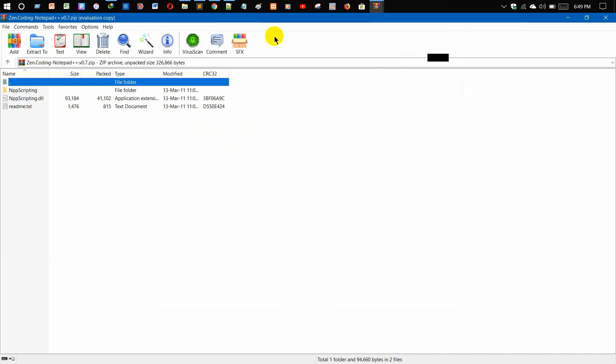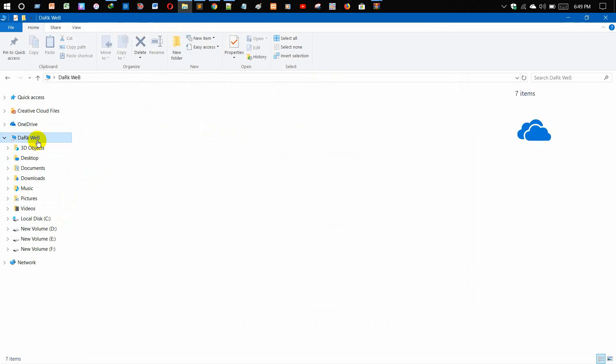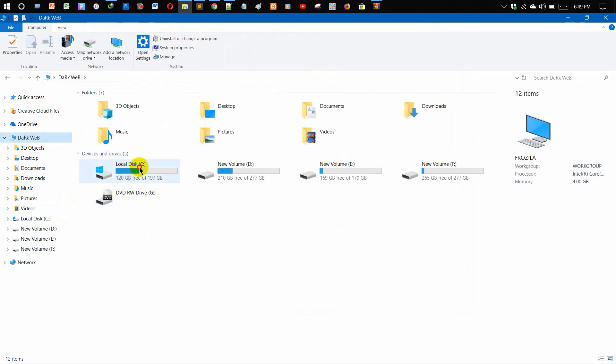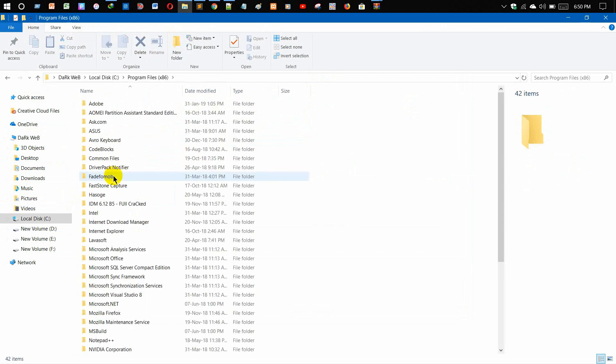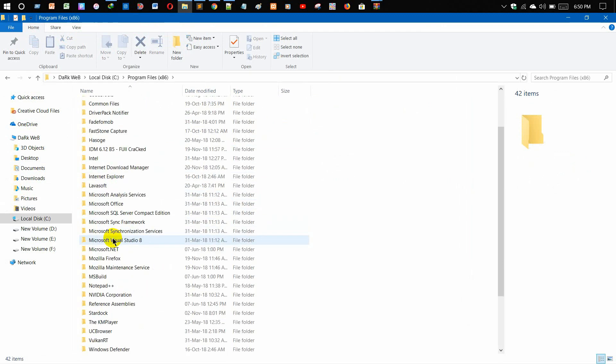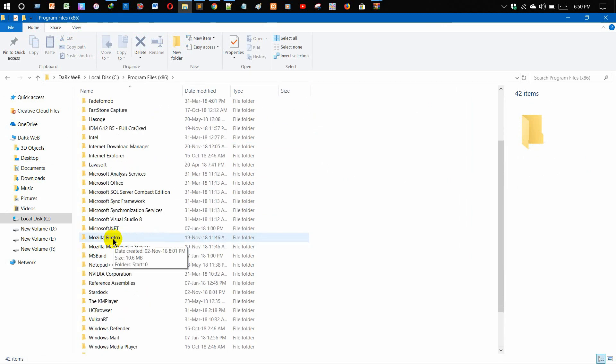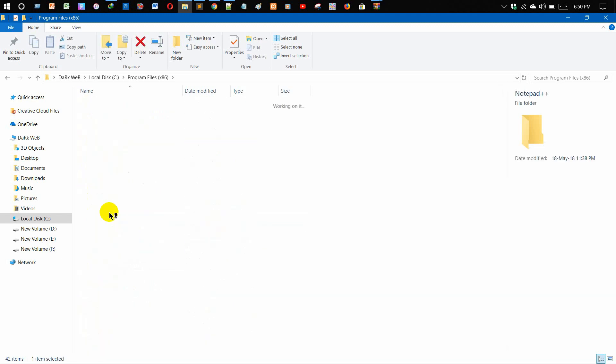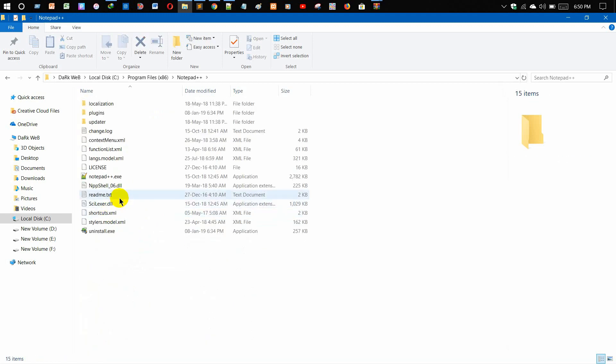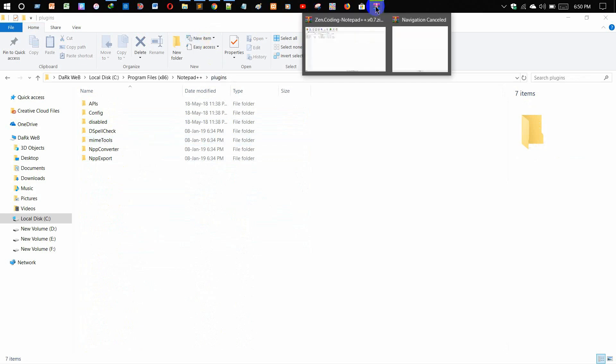Then you need to go to your C drive, then select Program Files (x86), and then select how Notepad++ is located. Let me locate this. Yes, I got it. Then click on this and just click on plugins.